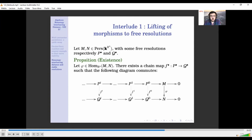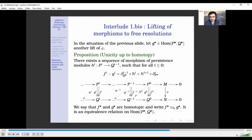First, a quick recap of homological algebra: how can we lift morphisms to free resolutions? There is a nice proposition saying that when you have two persistence modules with two free resolutions, given a morphism between the modules, you can always find at least one lift of this morphism such that every square commutes. The question of uniqueness of the lift is where homotopy comes into action. If you take two different lifts of the same morphism, they differ only by a null-homotopic map.